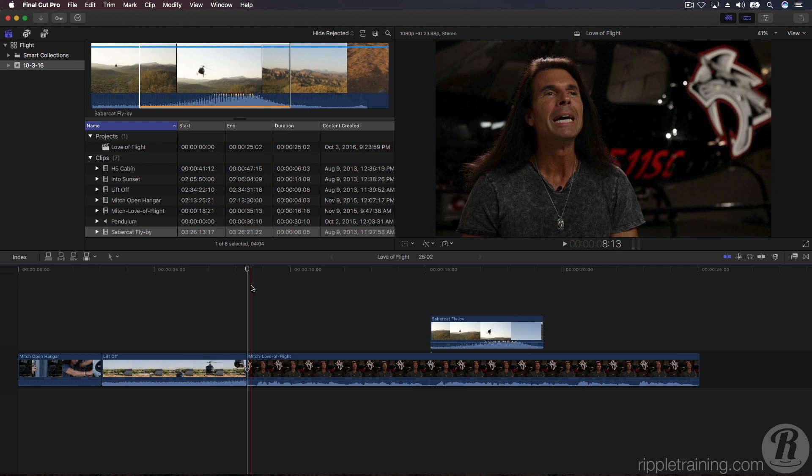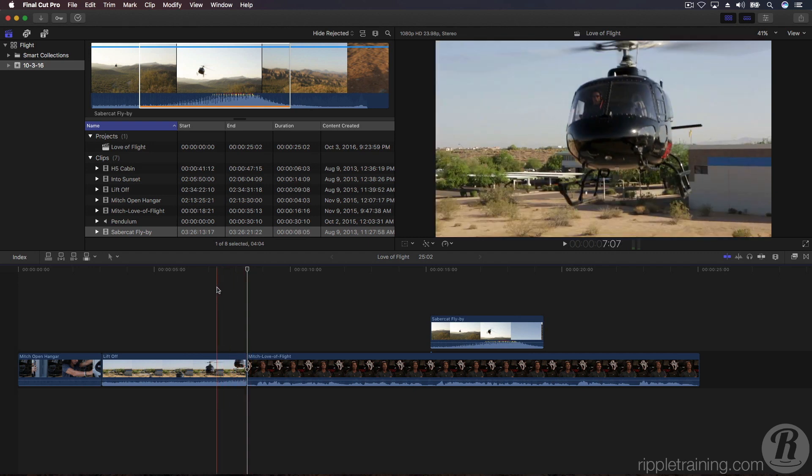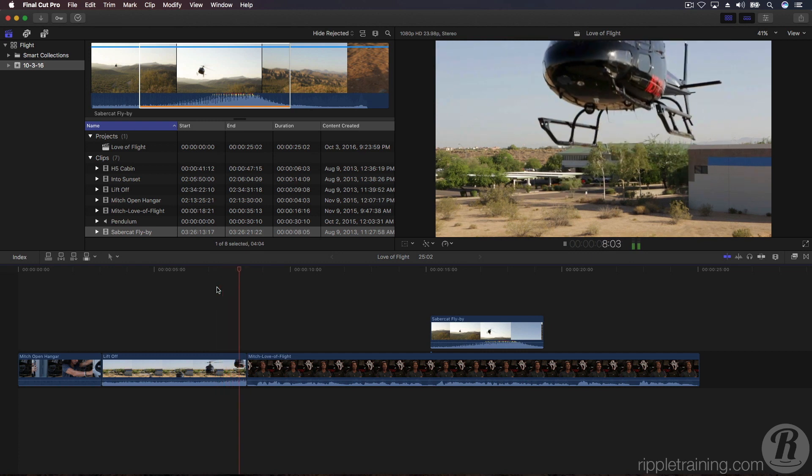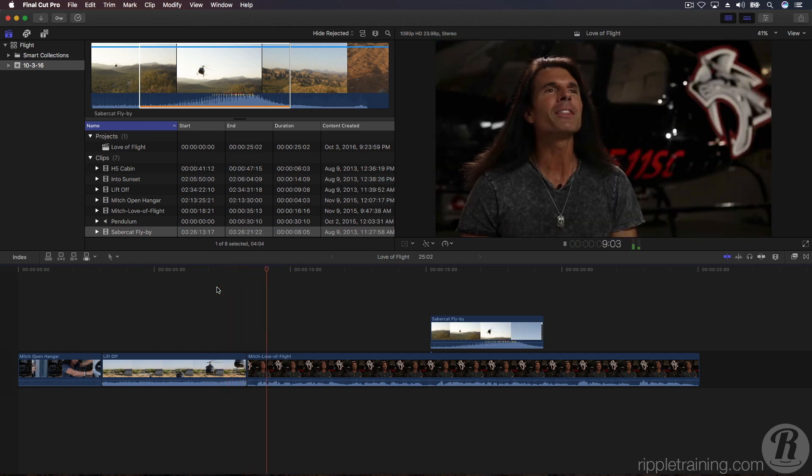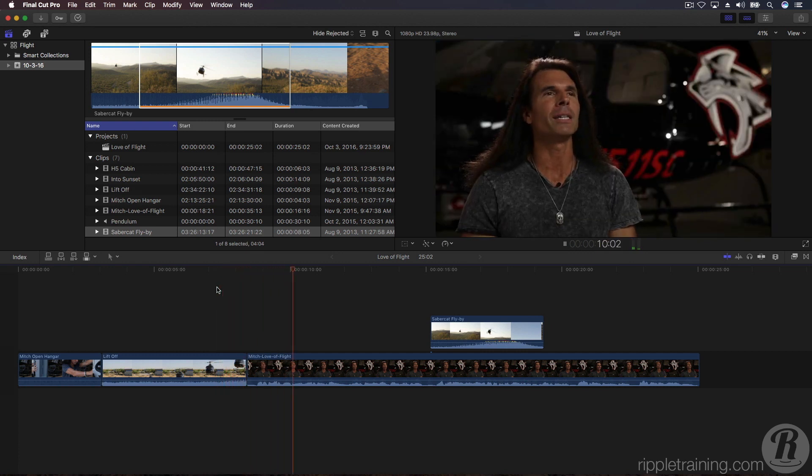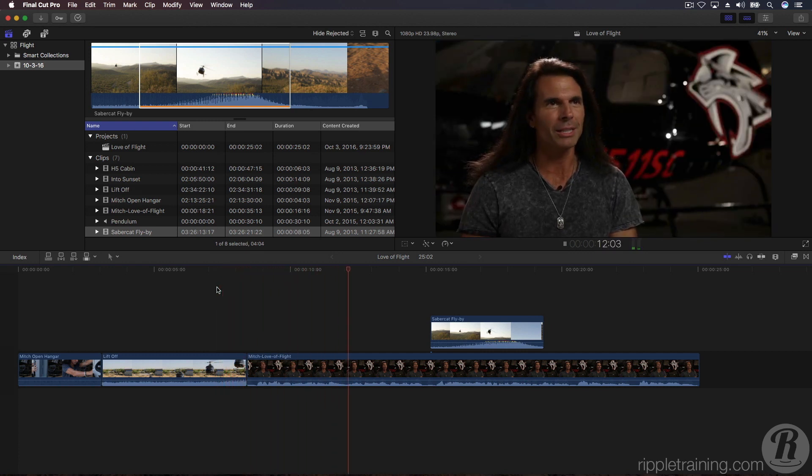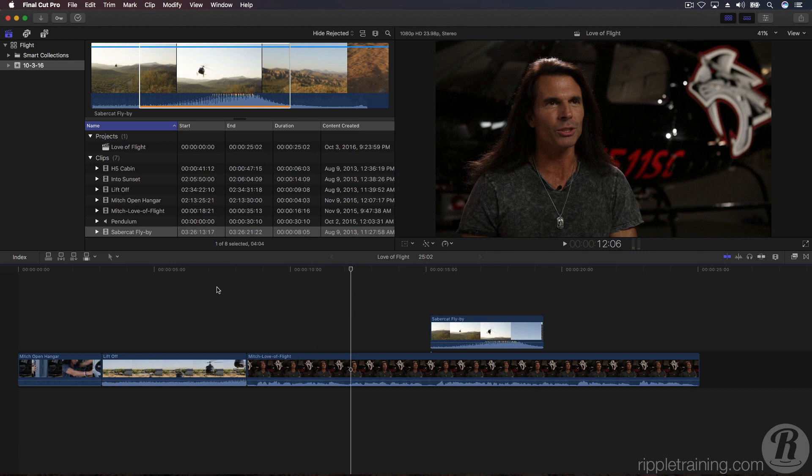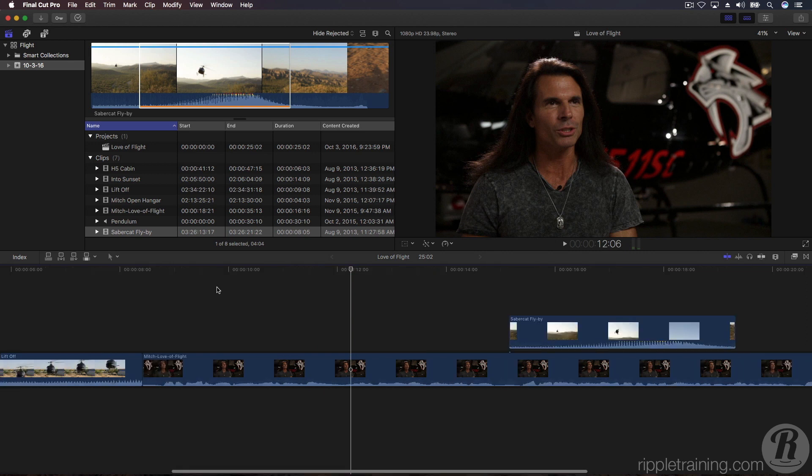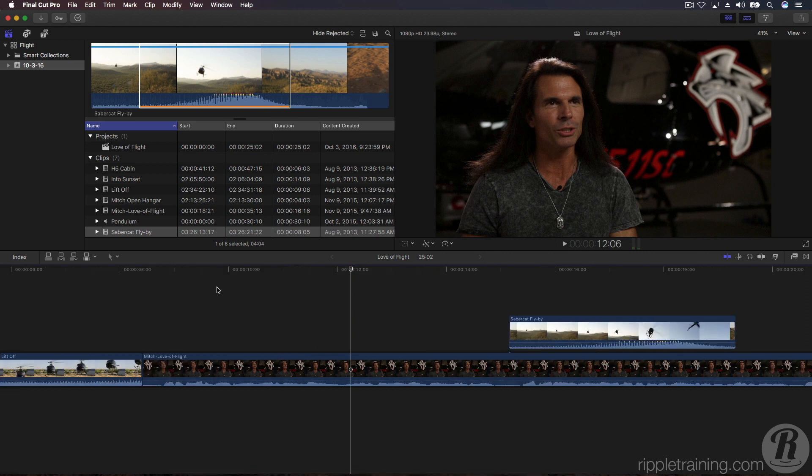The tail of the clip is instantly trimmed to the playhead position. If we listen to the beginning of the interview clip, we can hear Mitch say 'uh' to connect his thoughts. Let's remove this. Zoom in by pressing Command Plus so you can better see the audio waveform.